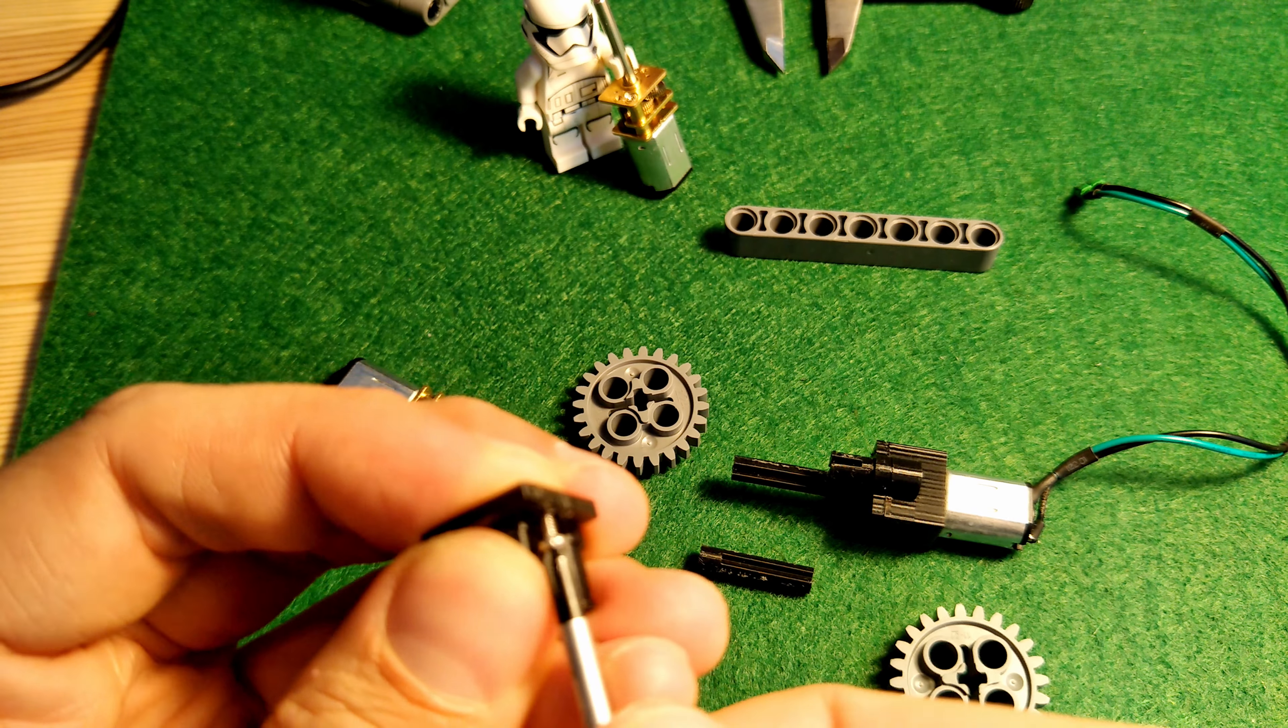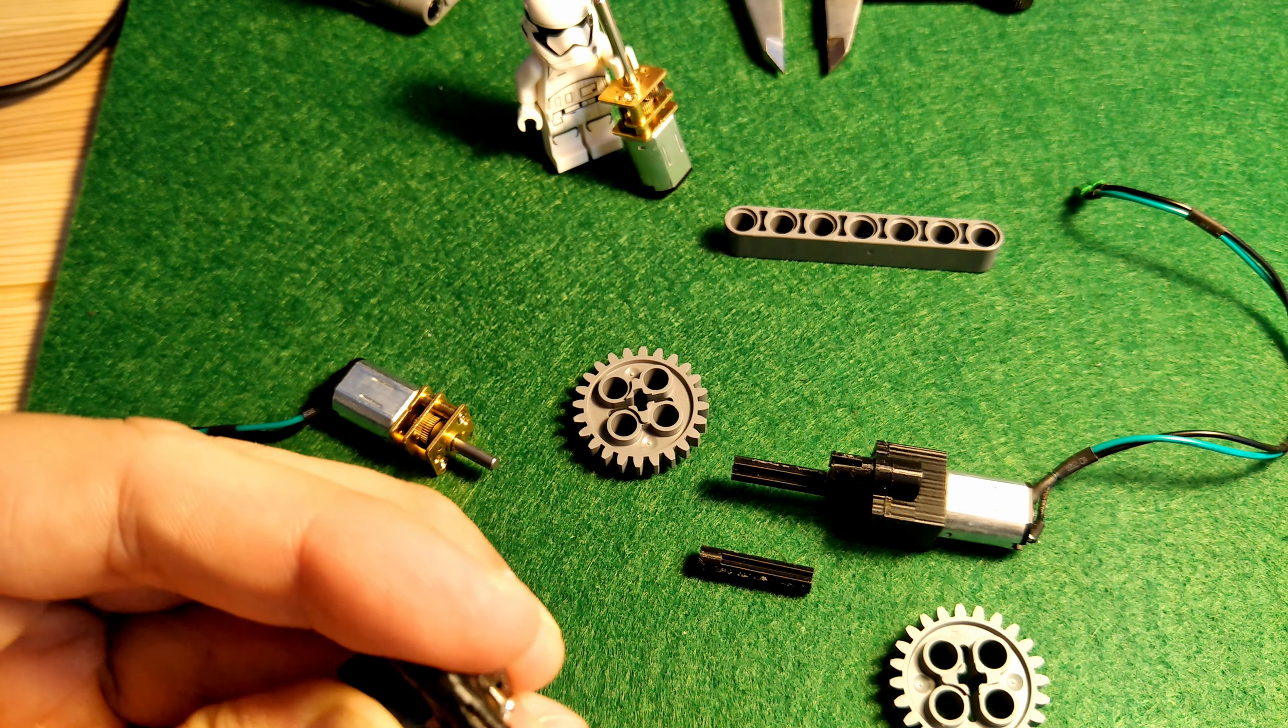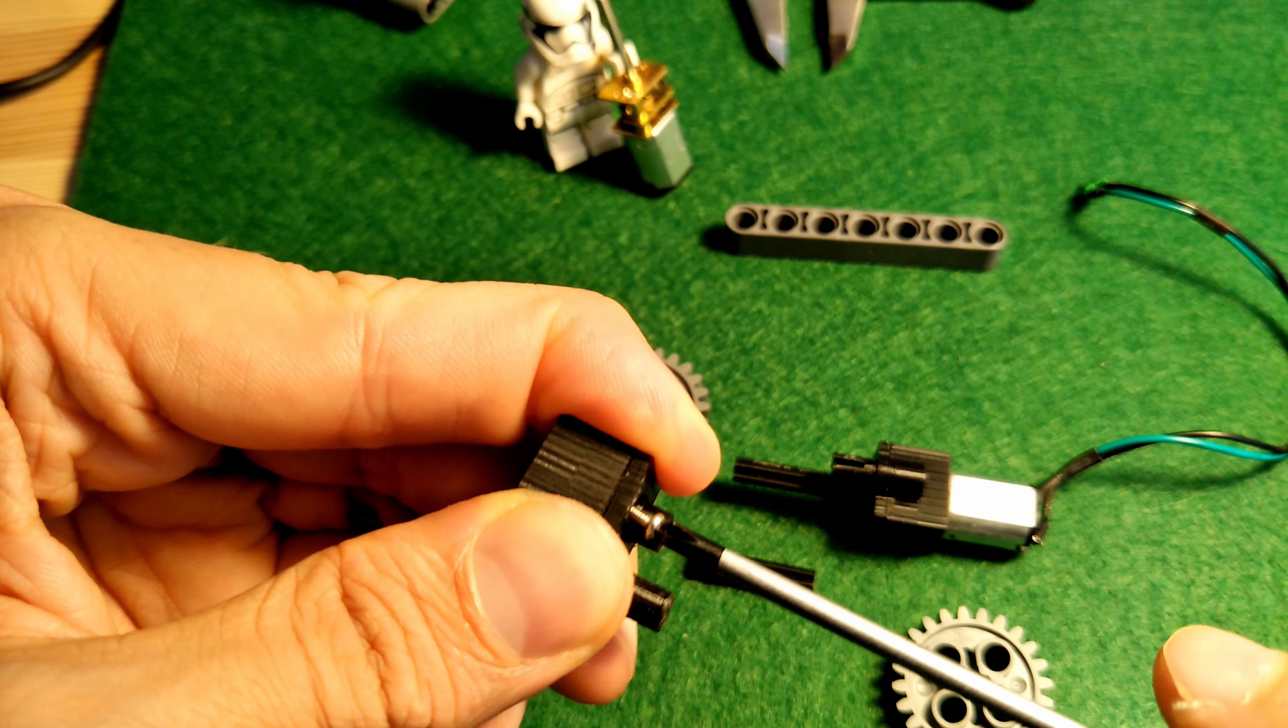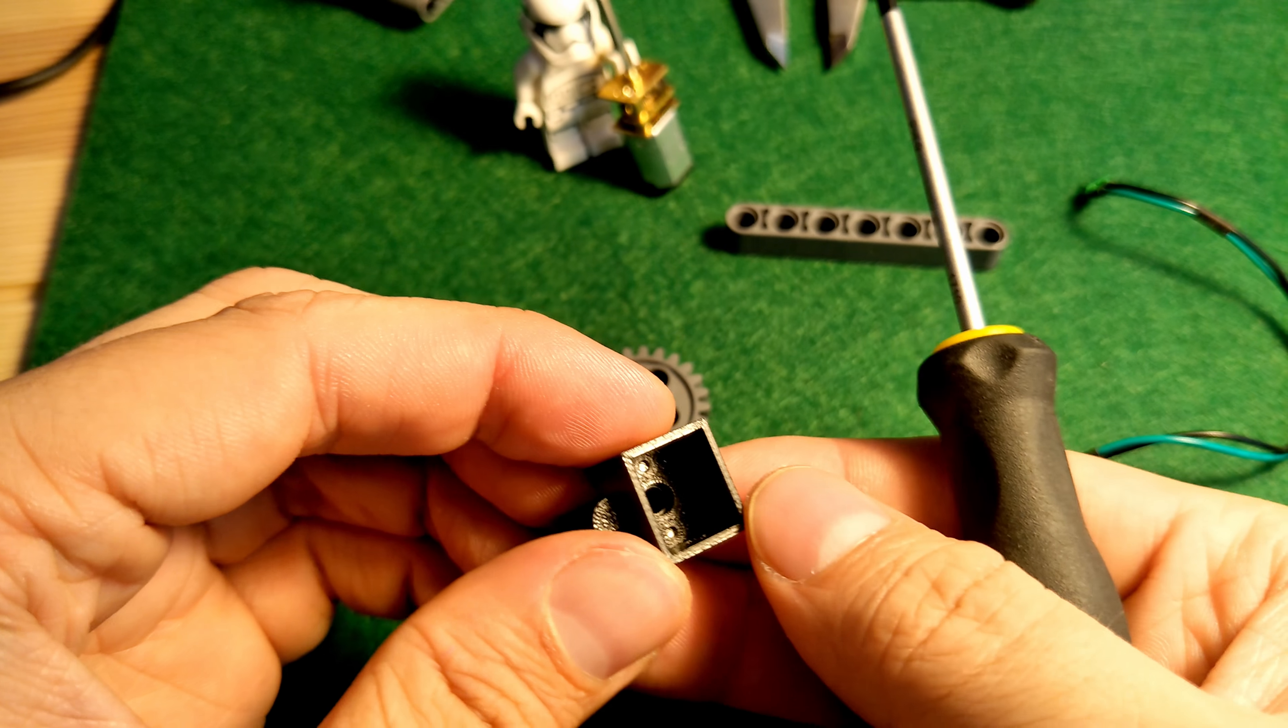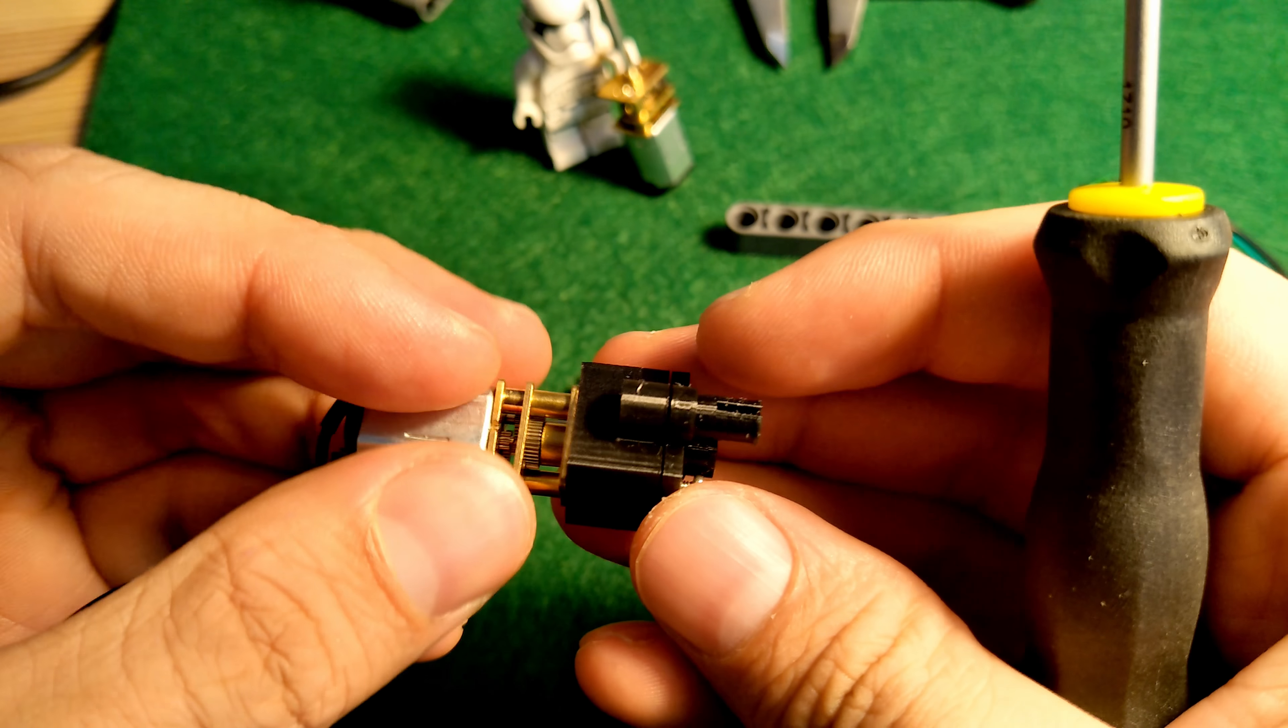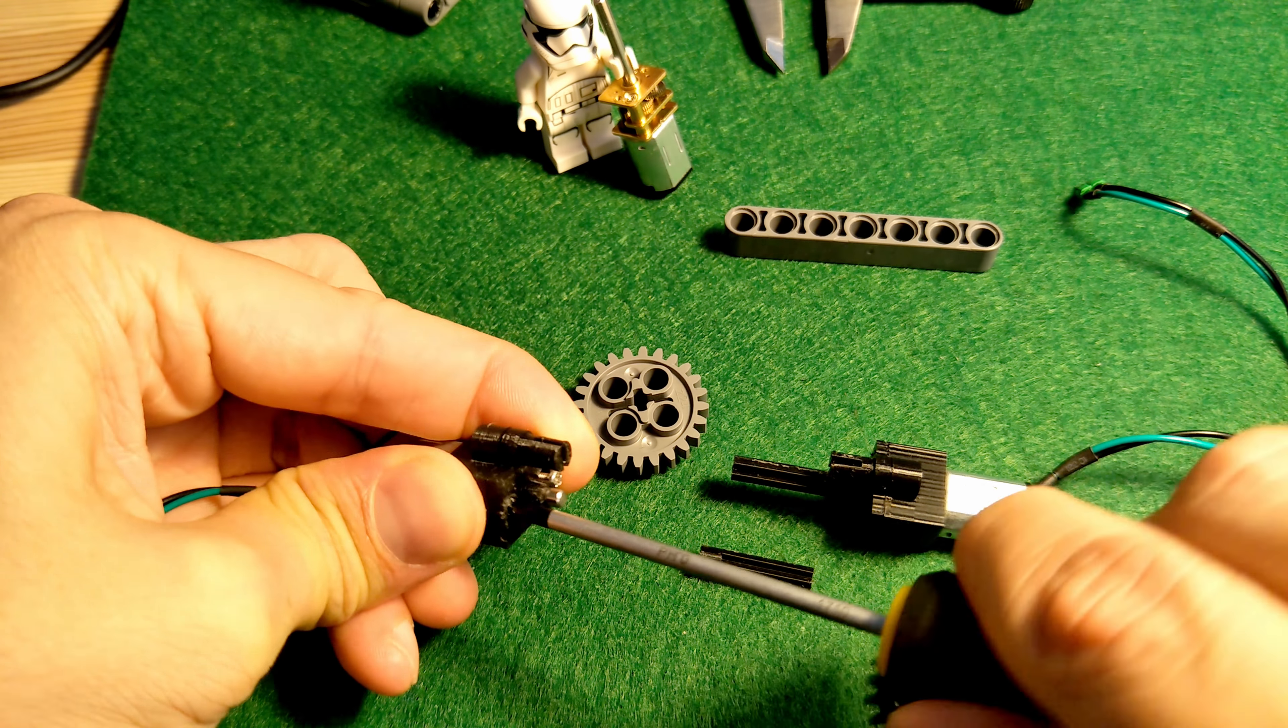To start off with I'll screw the two bolts into the face plate and then the face plate into the motor housing. Now I'll put the motor into the motor housing then continue to screw the bolts in the rest of the way.